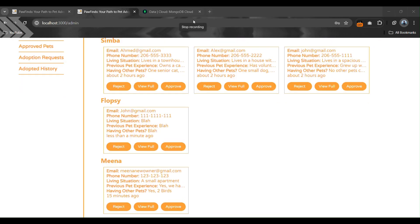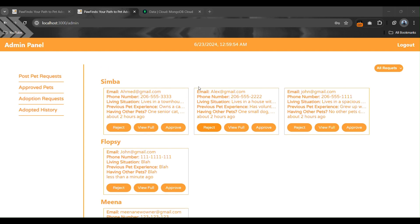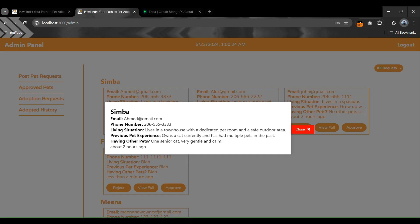Now let's check the functionality of the three buttons: Reject, View Full, and Approve. If data is not fully visible on the card, clicking 'View Full' allows us to see the complete data of that request.